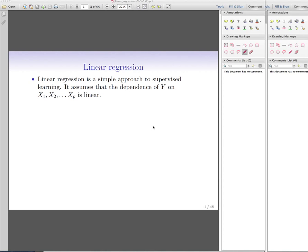Welcome to another series of lectures in the data mining course. Today we are going to talk about linear regression lines. We are first going to work on the definitions of linear regression lines and then we will adopt some more advanced techniques and see how we can play with these linear regression lines.